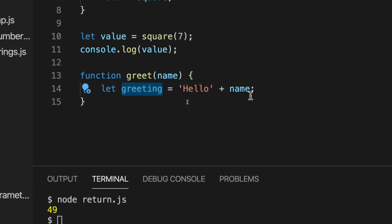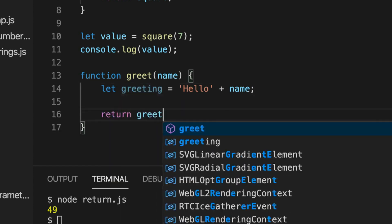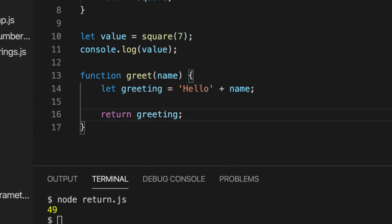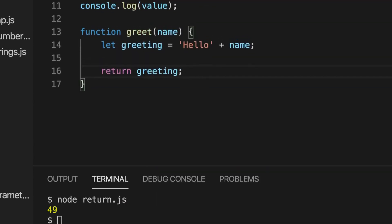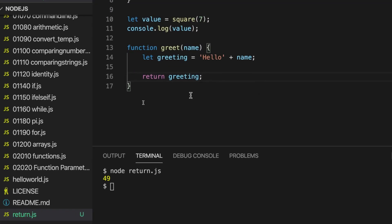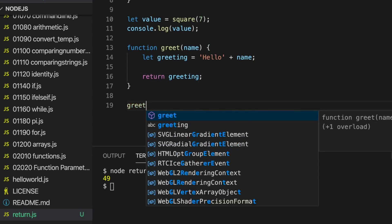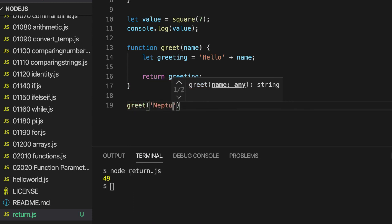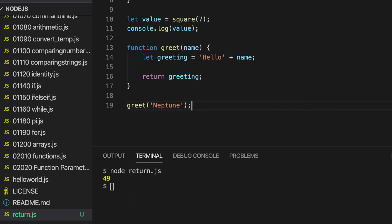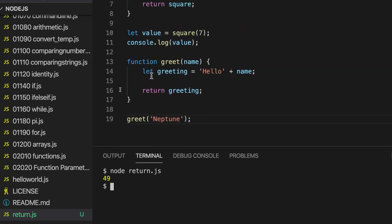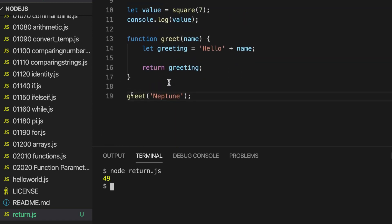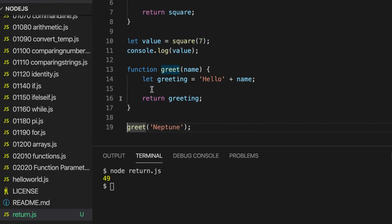So I'm going to say if I just write greet and then pass it a name like Neptune, perfectly reasonable name, and run this. It doesn't do anything apart from what I've already told it to do above. But I can now get the return value of the function.